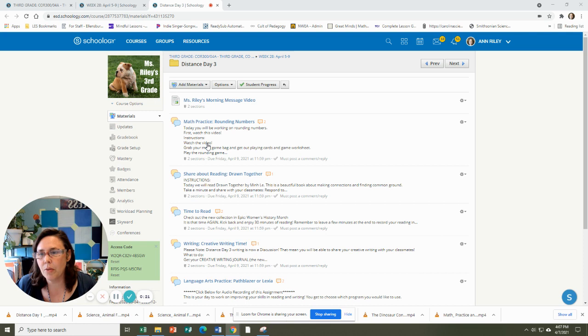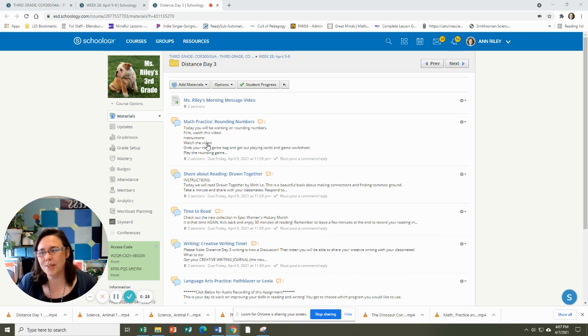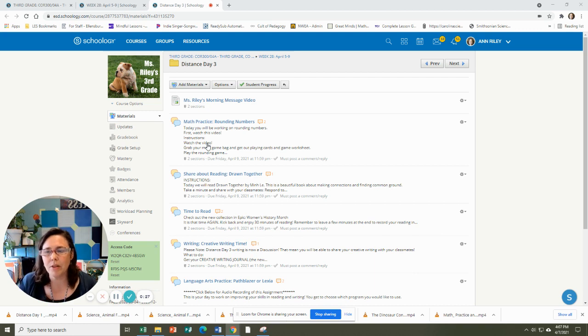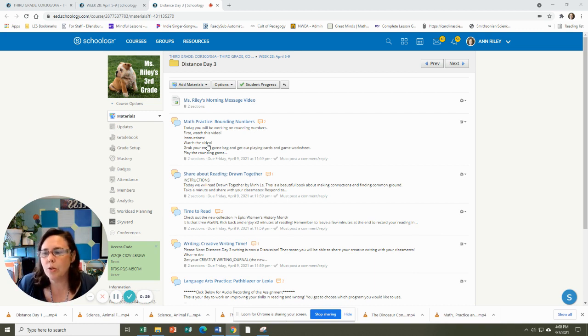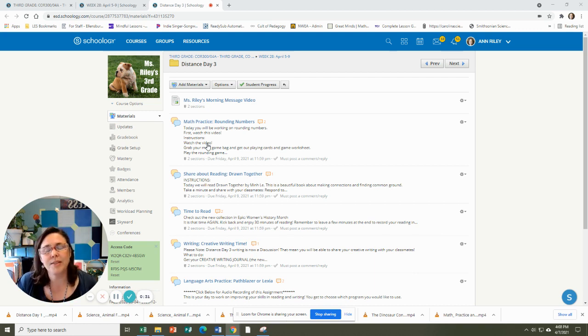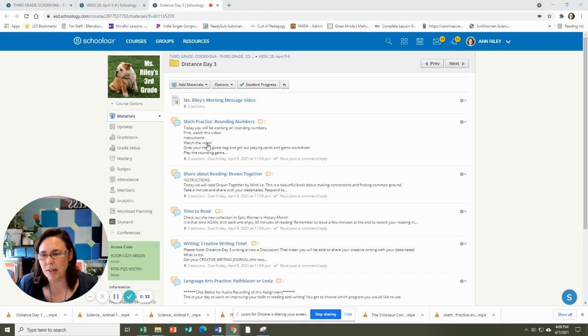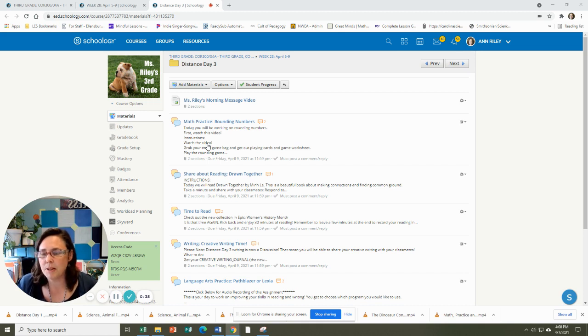Next, you're going to read the book Drawn Together, which is my favorite book of the week. I really love this book. Then you'll have reading time. You're going to read for about 30 minutes.